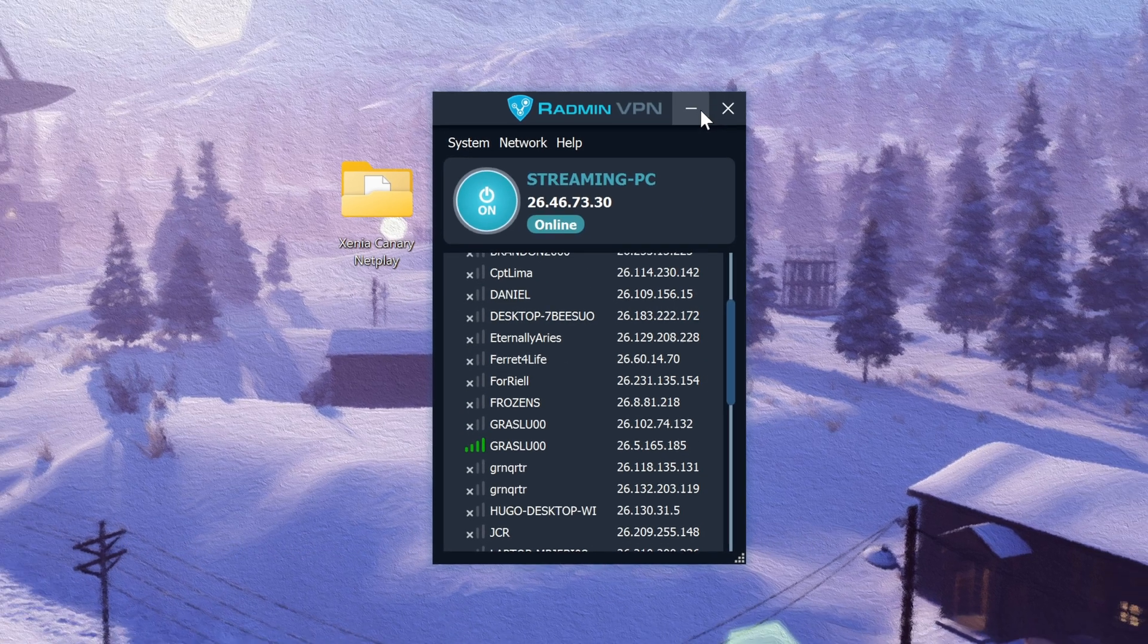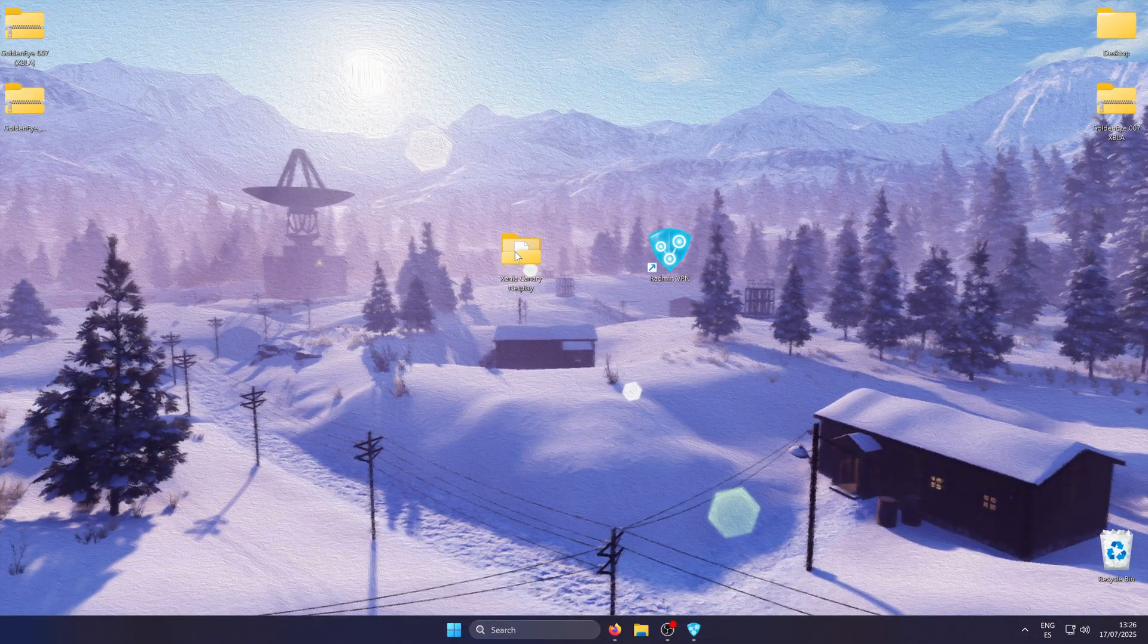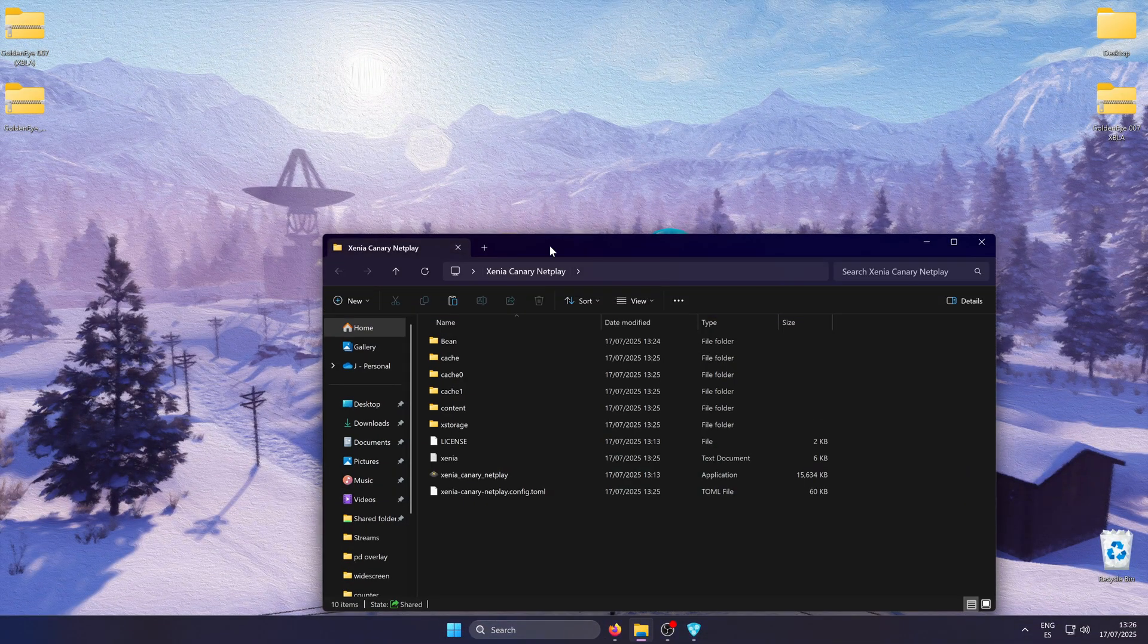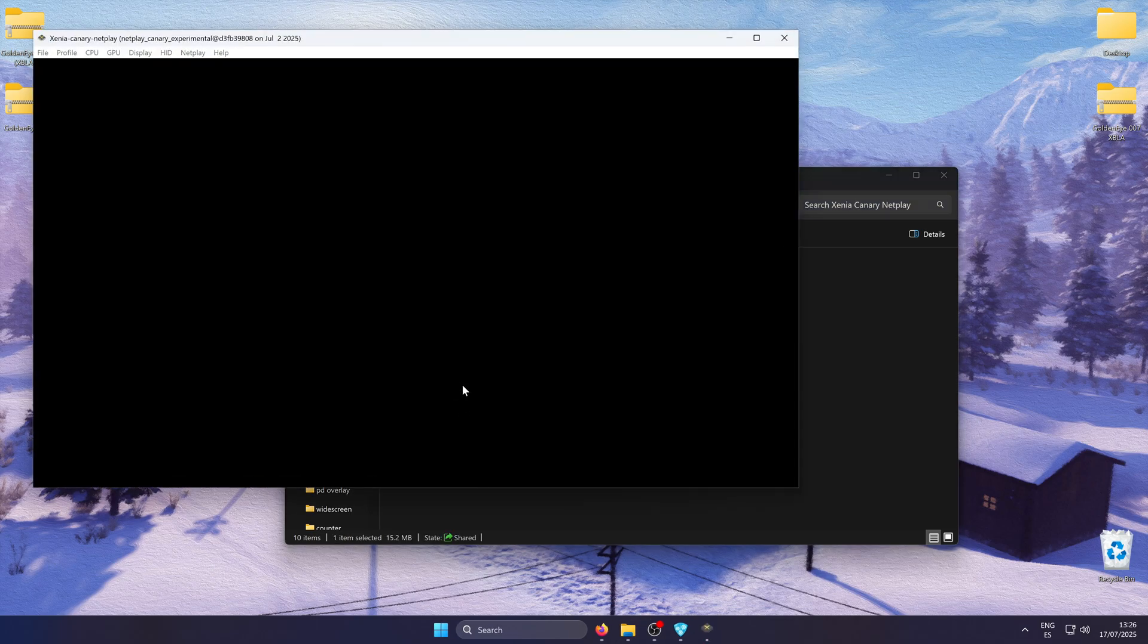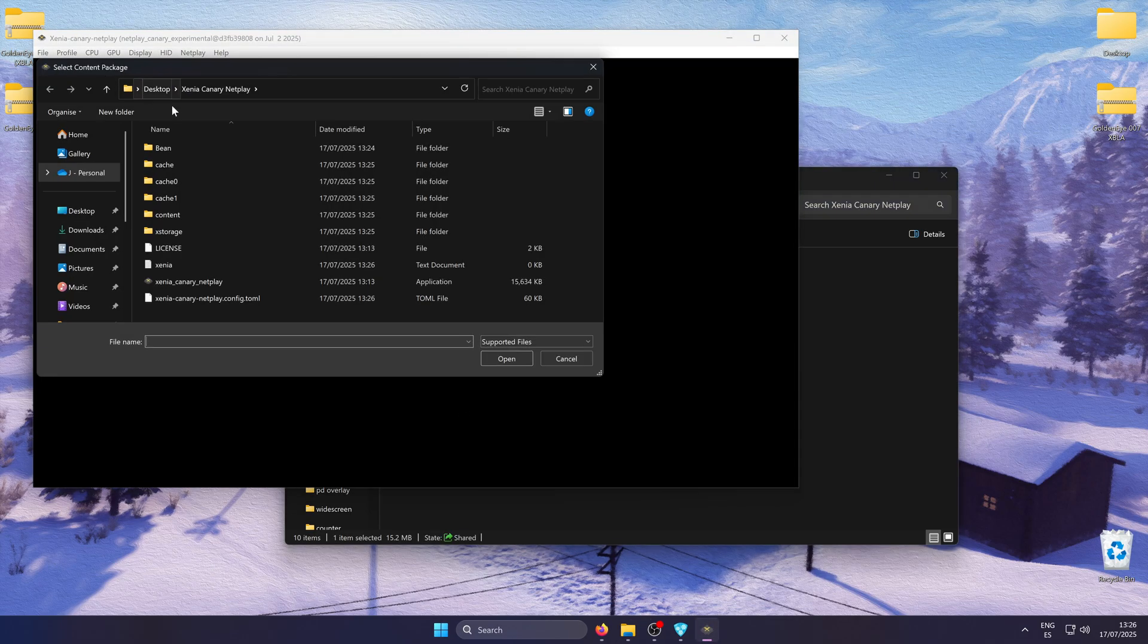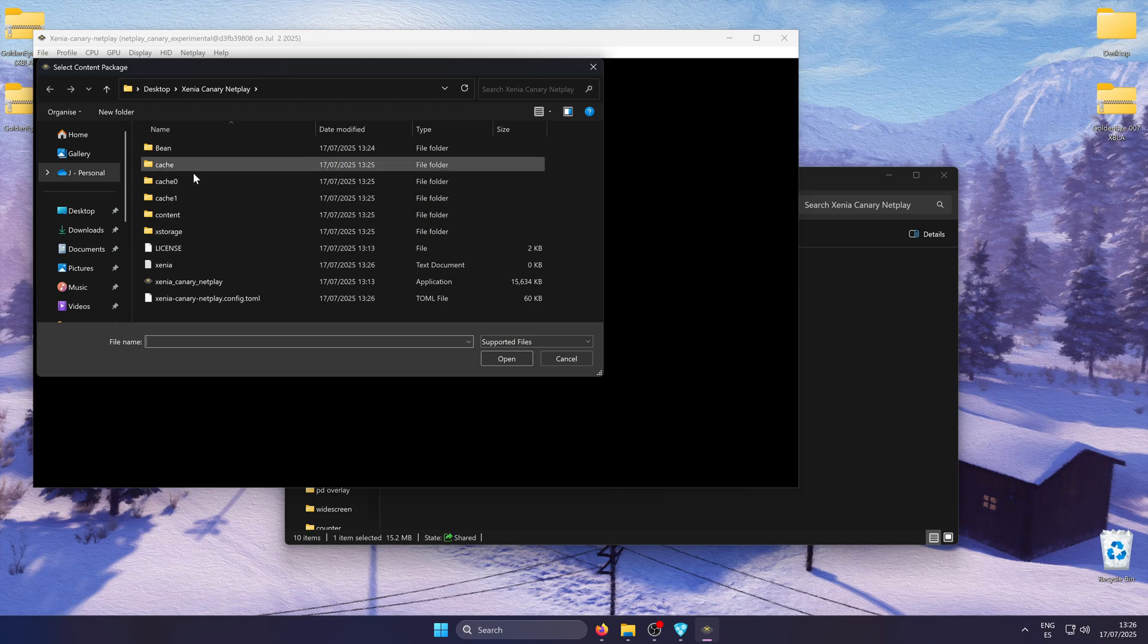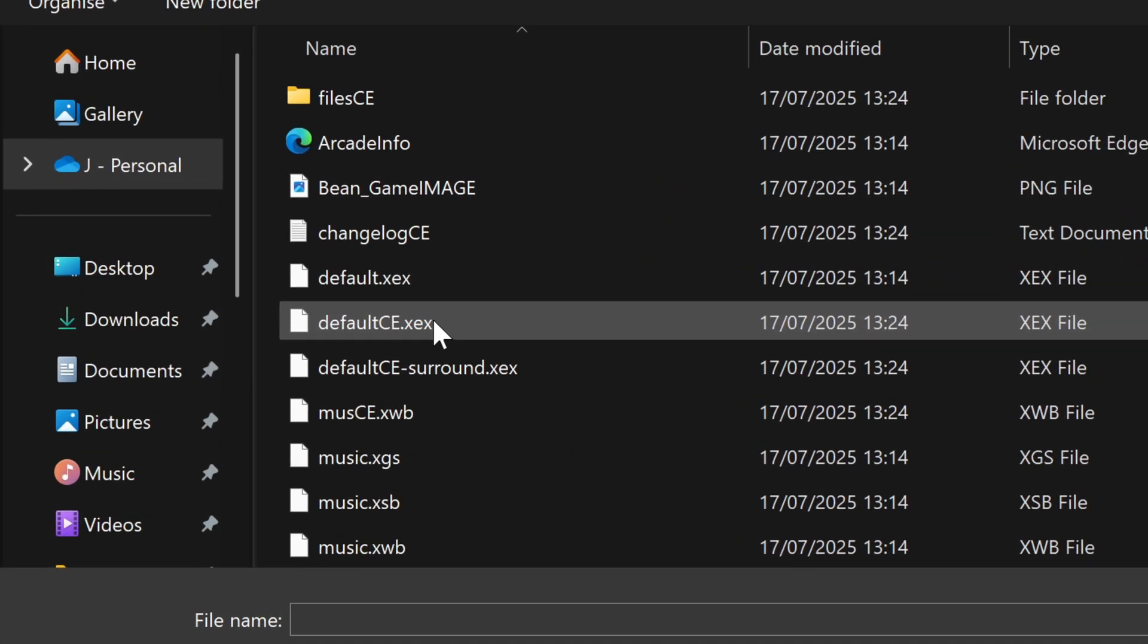You can now minimize it and launch the emulator. Launch the game by selecting file, open and then click on the bin folder and you will find default CE. Use this one to launch the game.